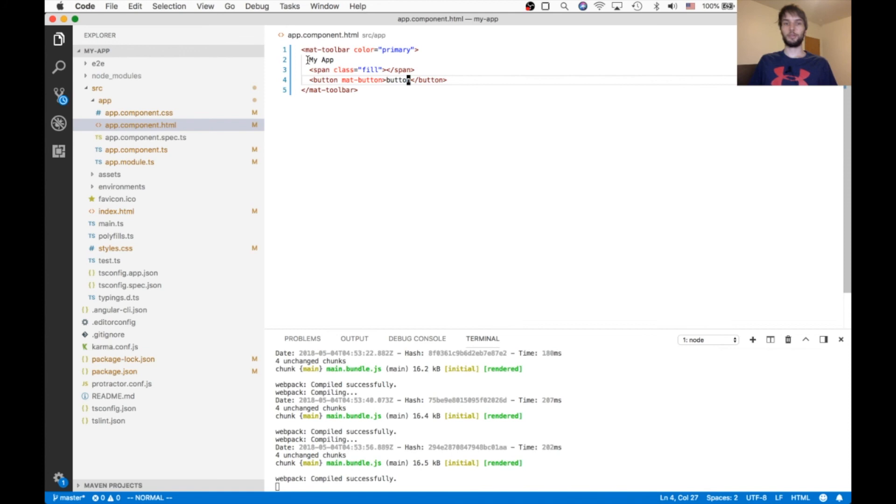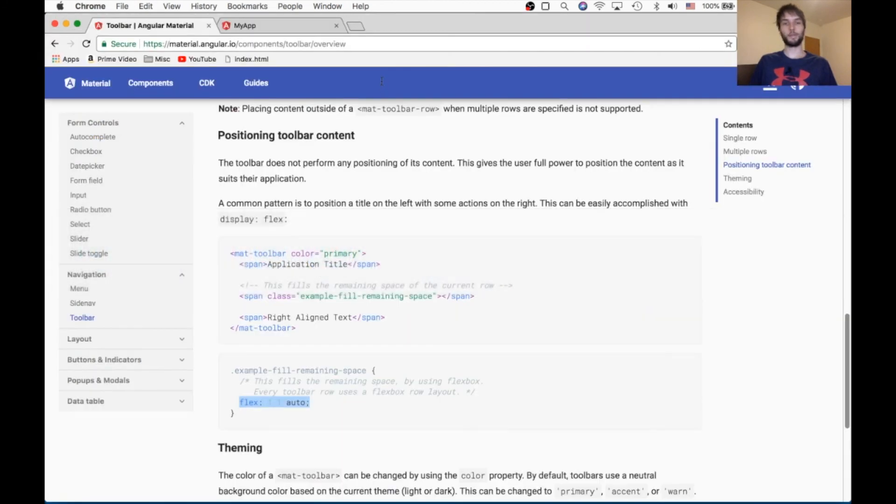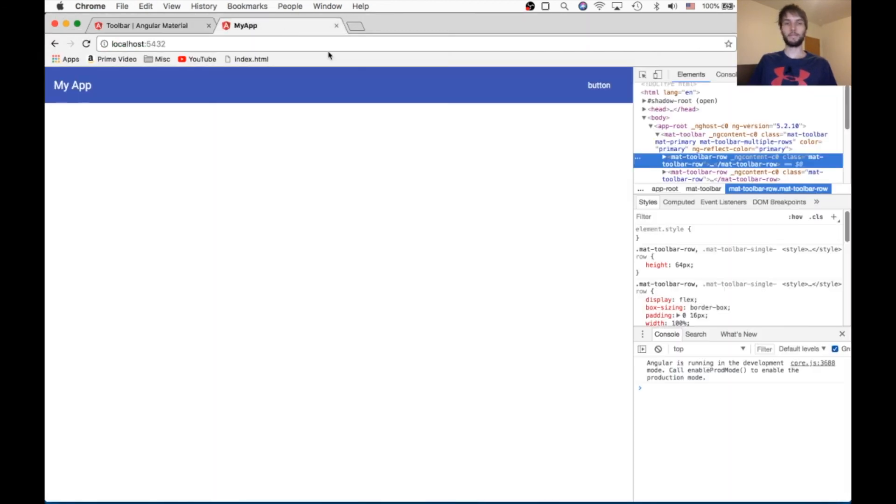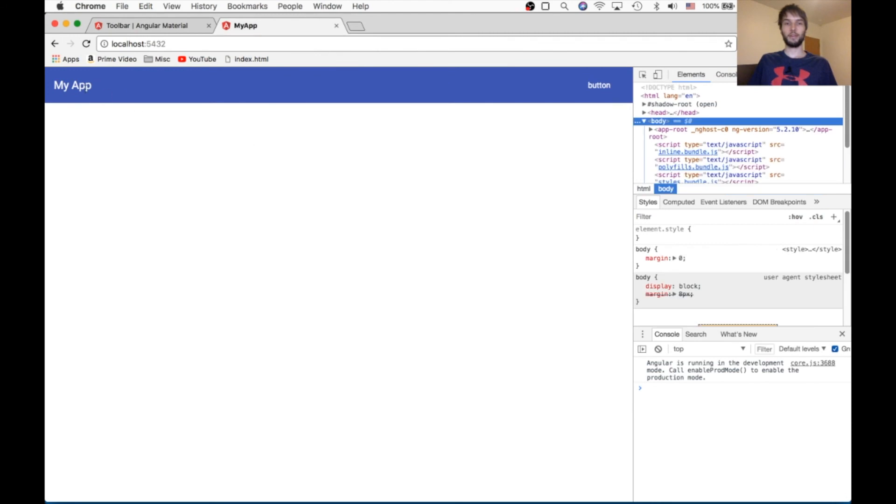And so, in between my app, there should be space, and then button should be on the right-hand side. And that's what we see, so that looks great.